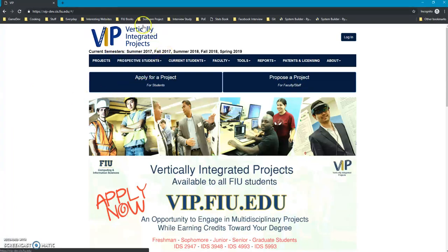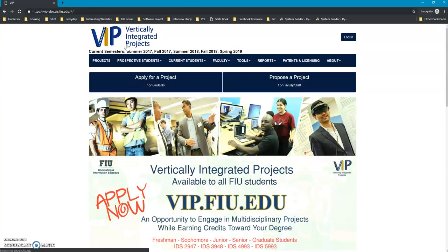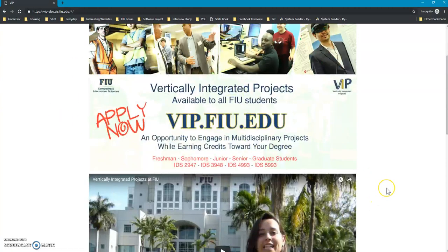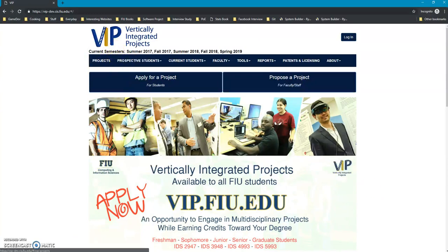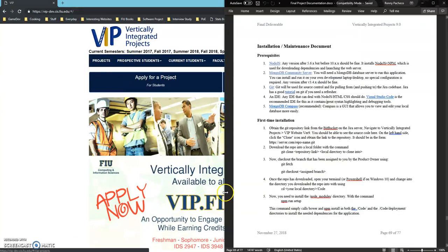Hello everyone, this is Ronnie Pacheco from the VIP team for Spring 2019. This is just going to be a quick video to introduce VIP version 10 to the upcoming team, which will be version 11, just to show around what VIP is.